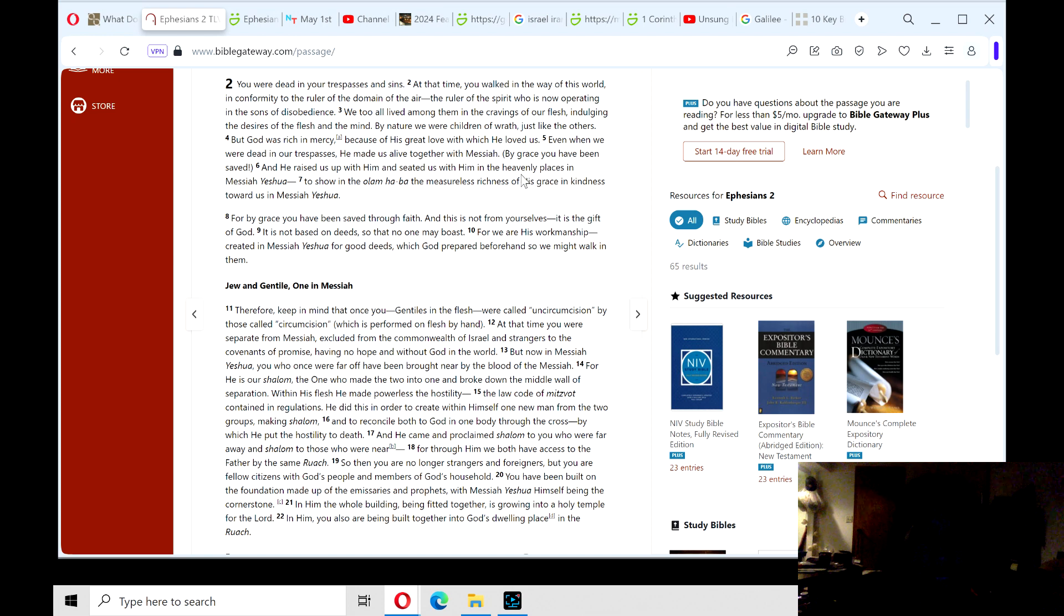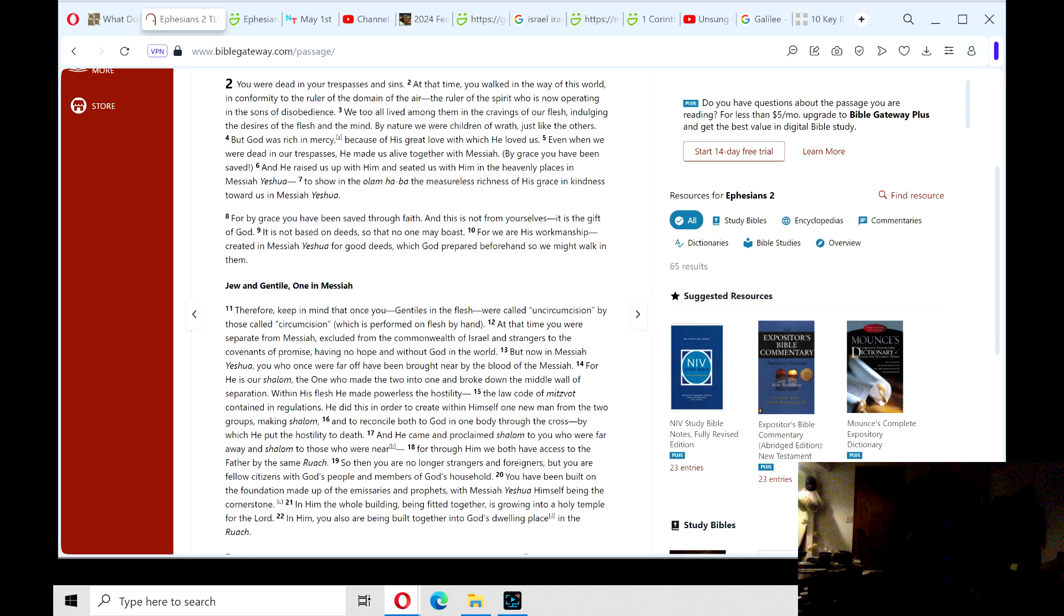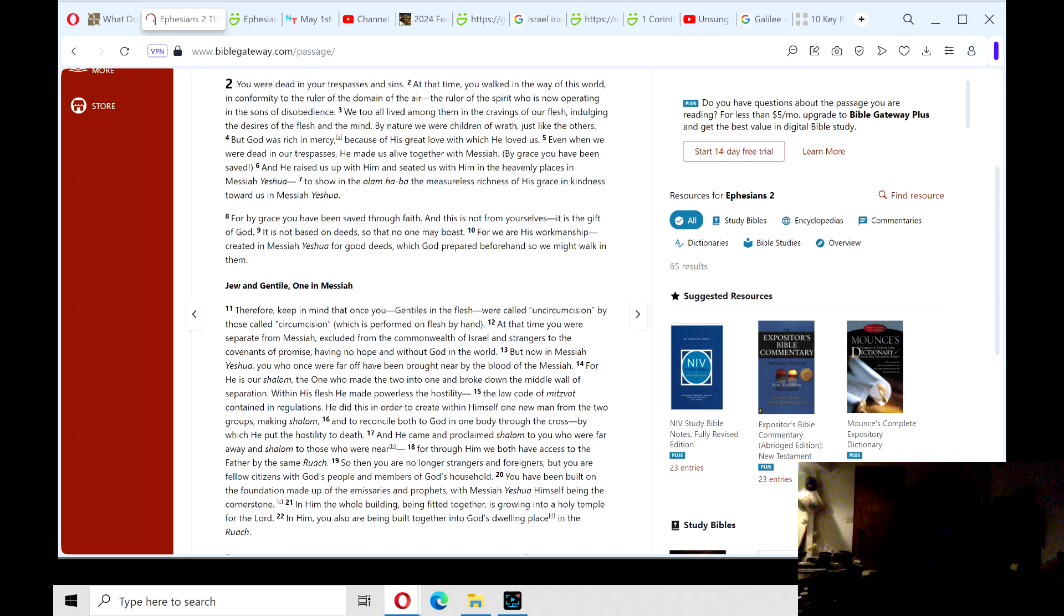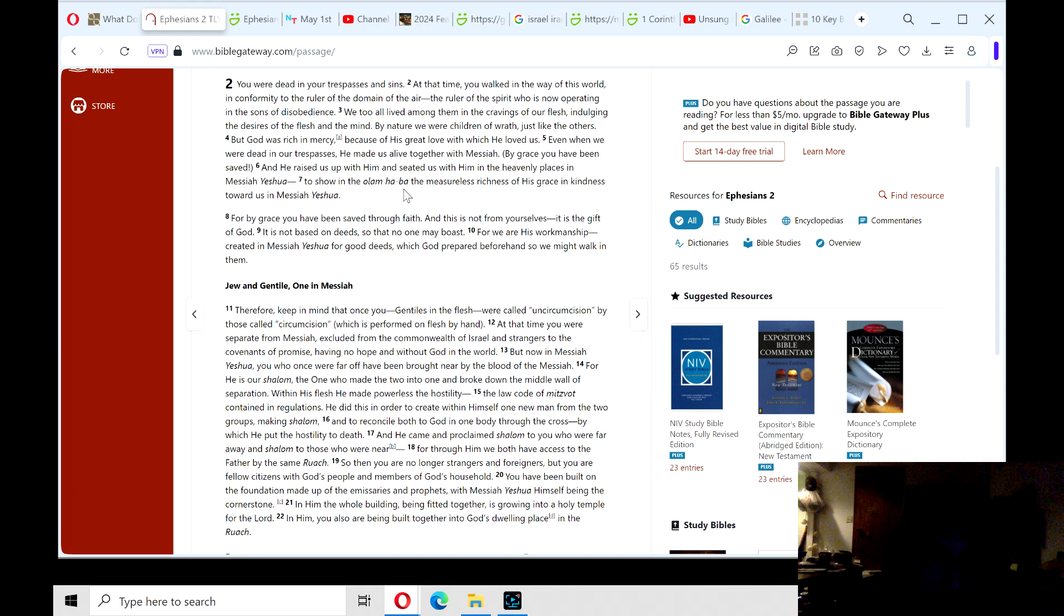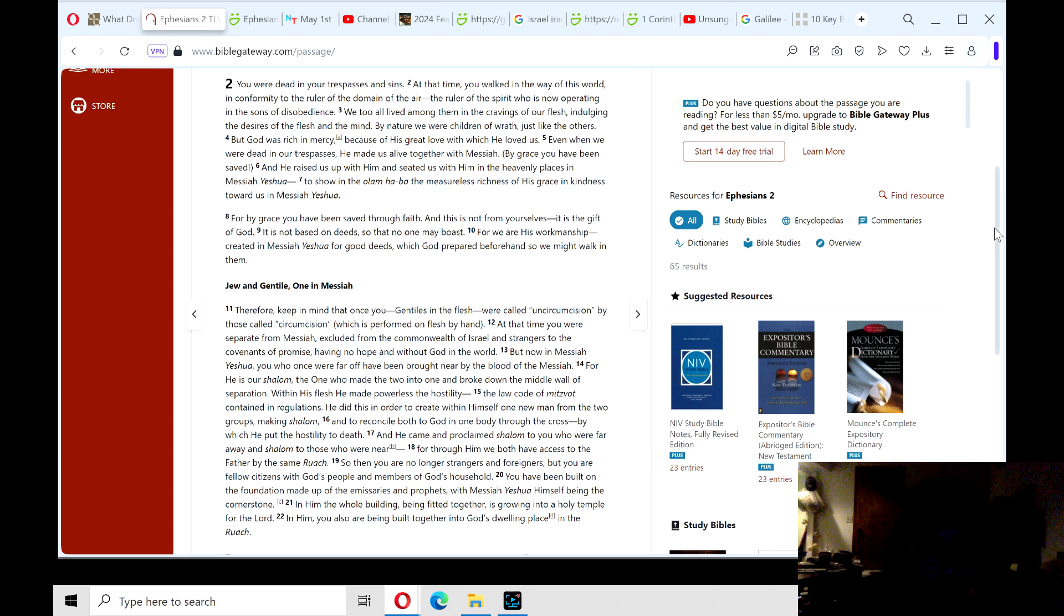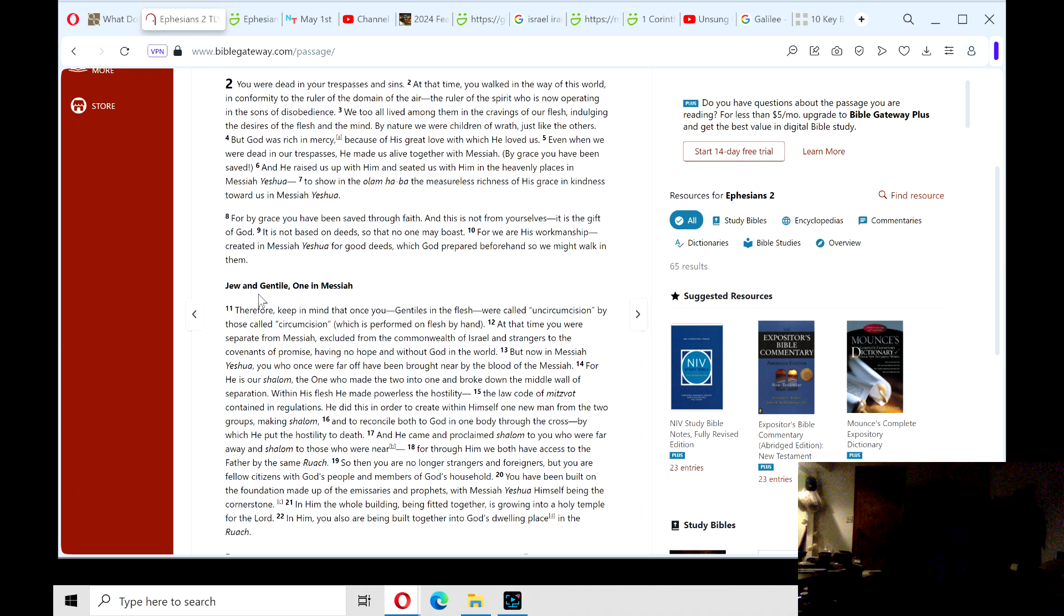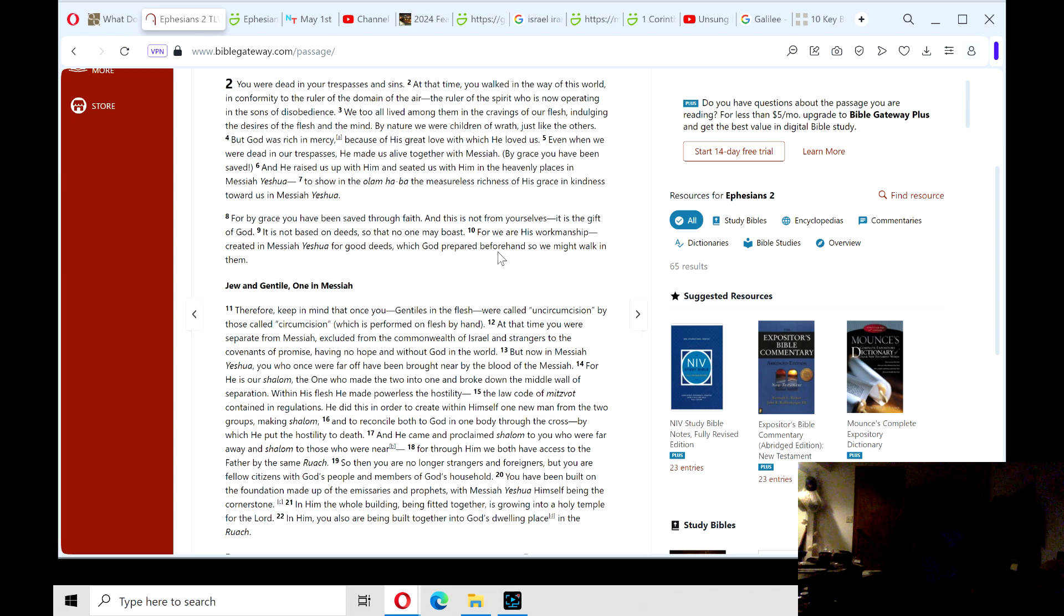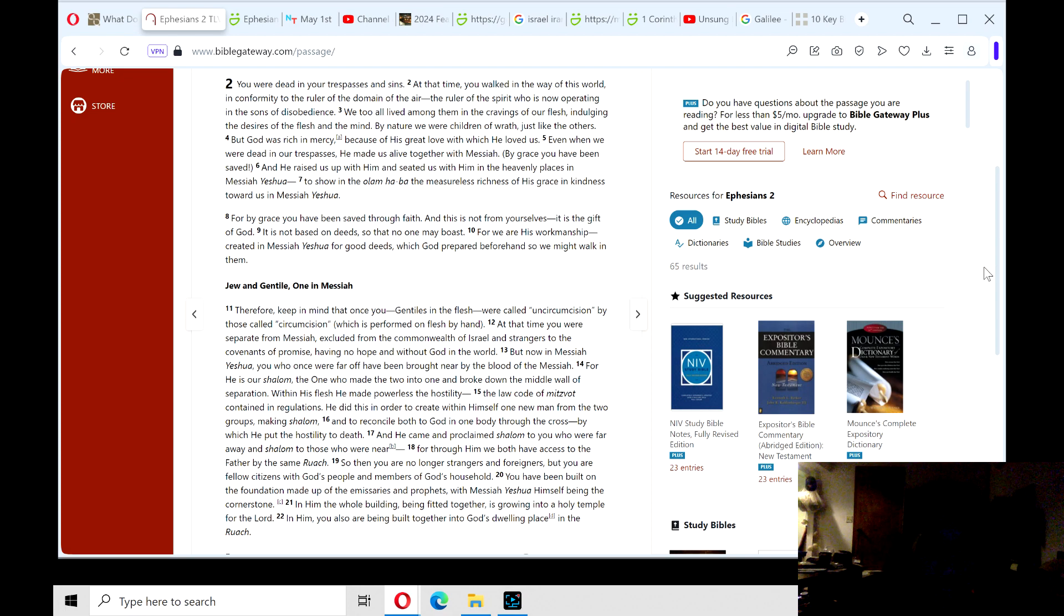But God was rich in mercy because of his great love, with which he loved us. Even when we were dead in our trespasses, he made us alive together with Messiah. By grace, you have been saved. And he raised us up with him and seated us with him in the heavenly places in Messiah Yeshua, to show in the ages to come the measureless richness of his grace and kindness toward us in Messiah Yeshua. For by grace, you have been saved through faith, and this is not from yourselves. It is the gift of God. There we go, the theme, gift of God. It is not based on deeds, so that no one may boast. For we are his workmanship, created in Messiah Yeshua for good deeds, which God prepared beforehand, so we might walk in them.